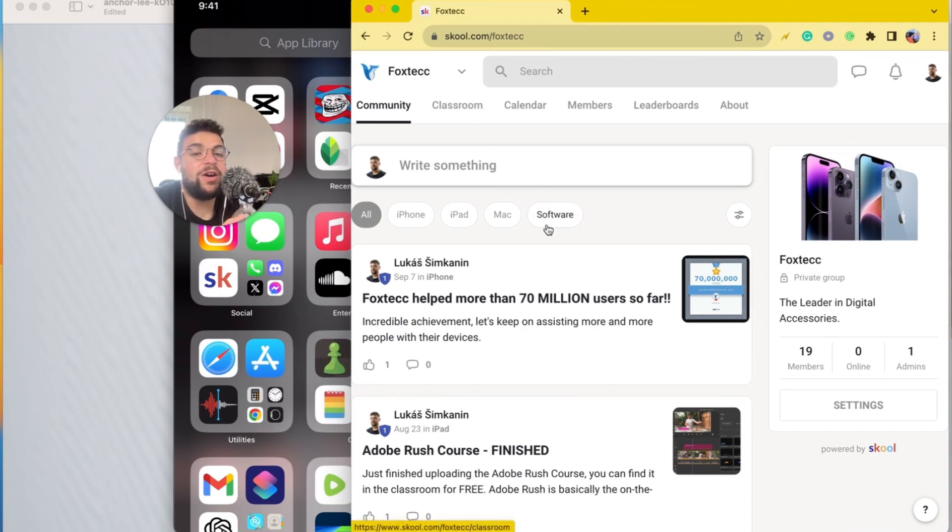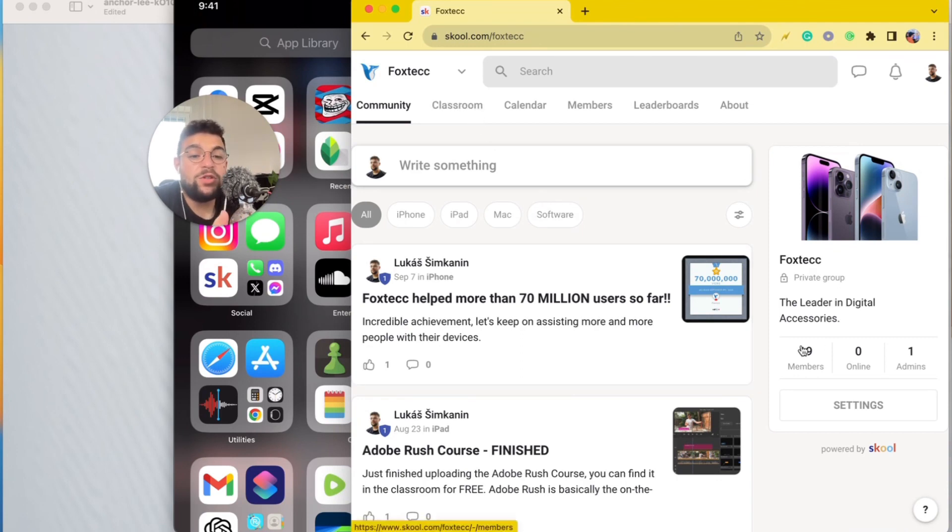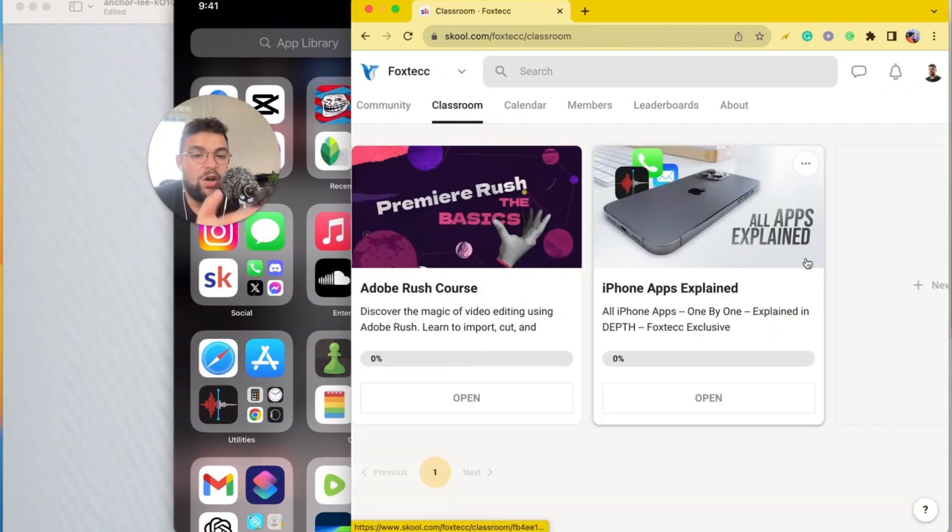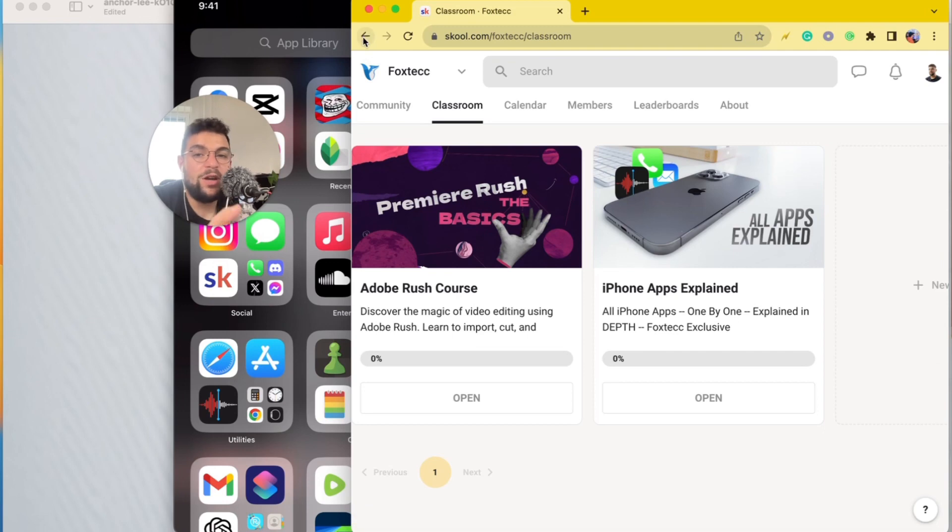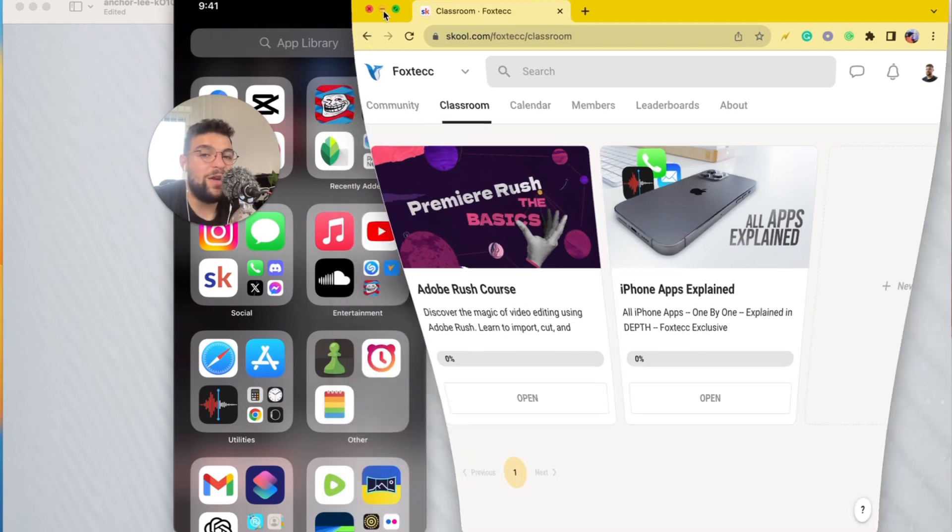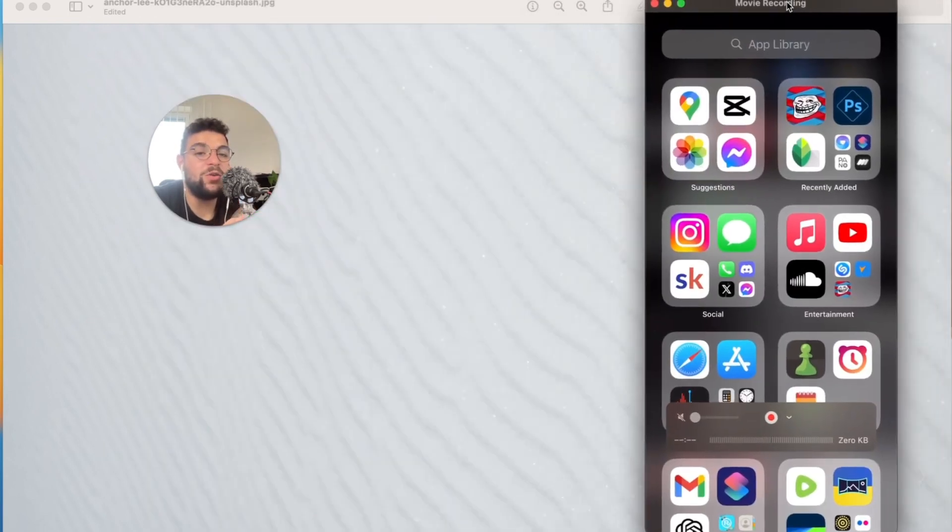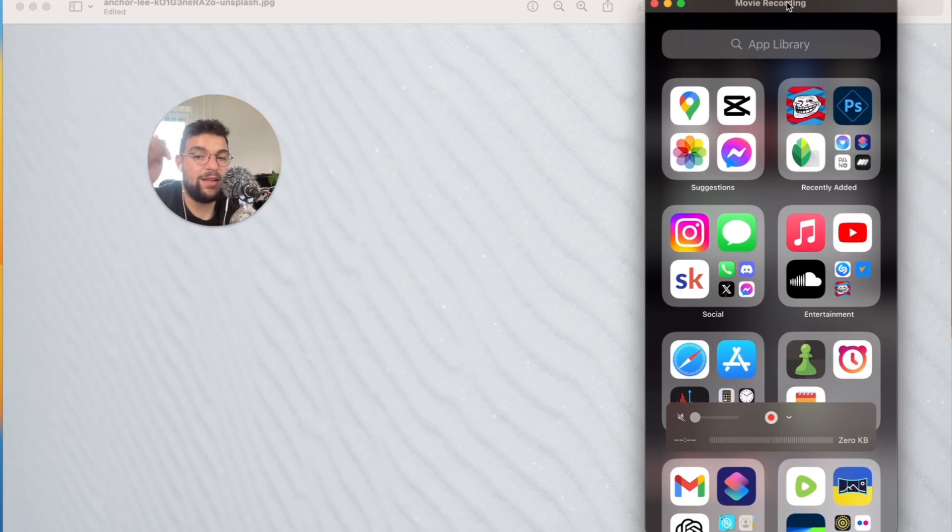And inside, you're gonna find other people who are also learning. But besides that, in the classroom section, you can see the video editing course, all apps explained course, and more courses are gonna be added over time. So definitely go ahead and join it. Right now, it's gonna be linked down below.